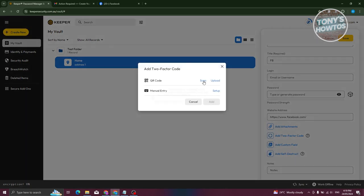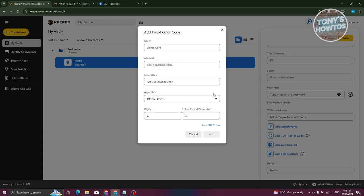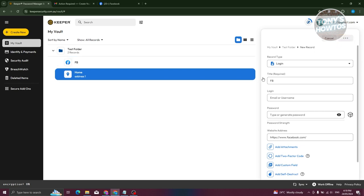Once you're done, you can add attachments, custom fields, self-destruct, and even a two-factor authentication code. You can scan a QR code using the Keeper desktop application, which you can download from the website — the scan feature is only available via the desktop app. You can also upload manually or do a manual entry by providing the account, secret key, algorithm, digits, and token period. You can also add notes, then click 'Save' at the top right.